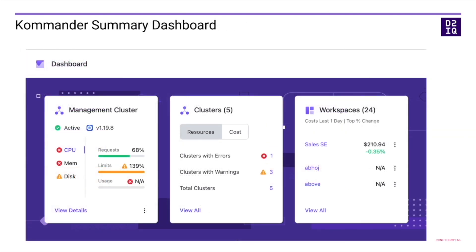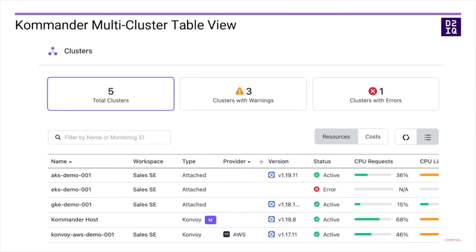Here are a couple of screenshots from Commander. This is our Commander summary dashboard showing how many clusters we have configured — in this case, five. You can see some clusters have problems with CPU and memory resources. There's one cluster with an error and three clusters with warnings — a great summary page. Over on the far right, you can see some of the costs being measured. The Sales SE workspace is currently incurring $210 per day. This next screenshot shows the multi-cluster table view, showing all of the clusters currently configured in Commander.